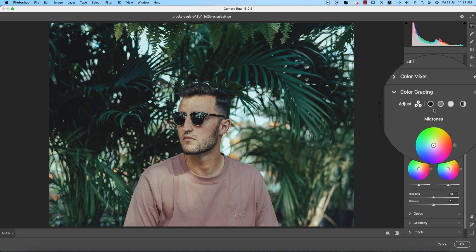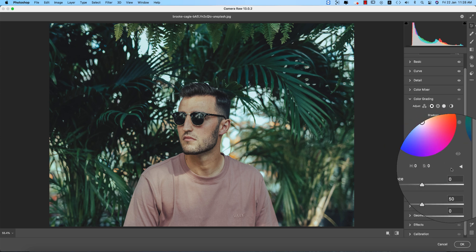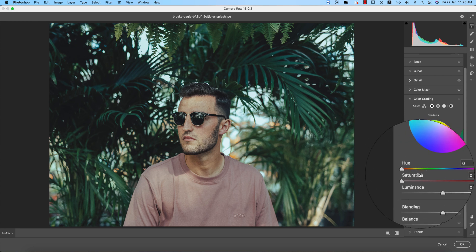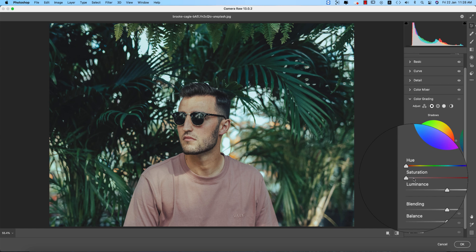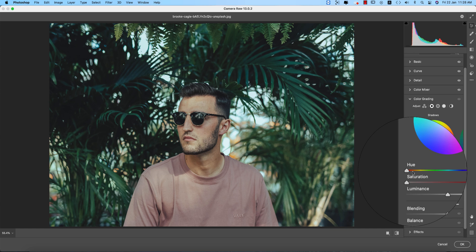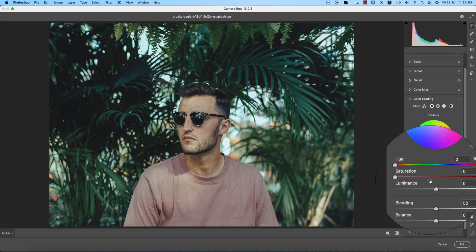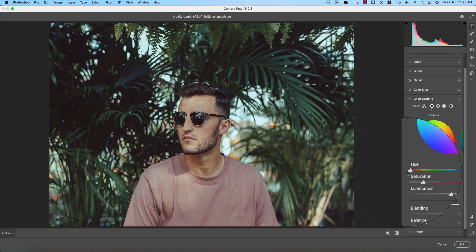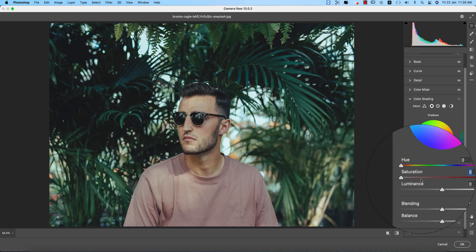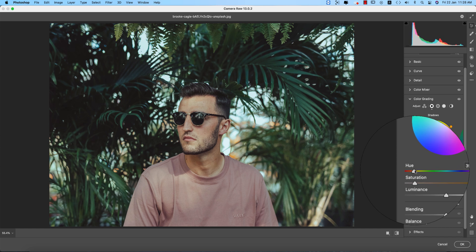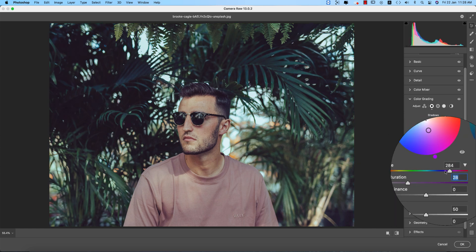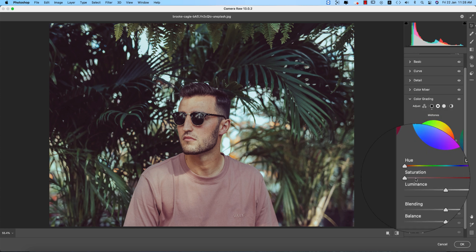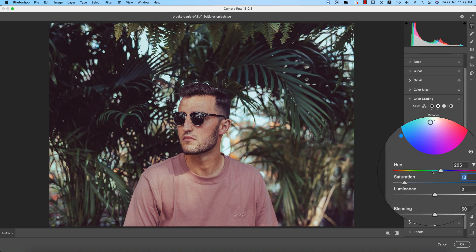Hue defines what color will appear, and saturation defines how much of that color will show. They are related — if you set saturation to zero percent, no color will appear in the hue regardless of the hue setting. You need to set at least some saturation percentage first, and then you can change the hue to choose what color appears in that tonal area.